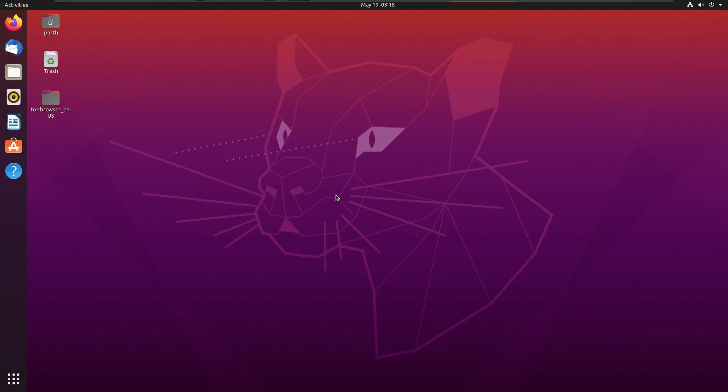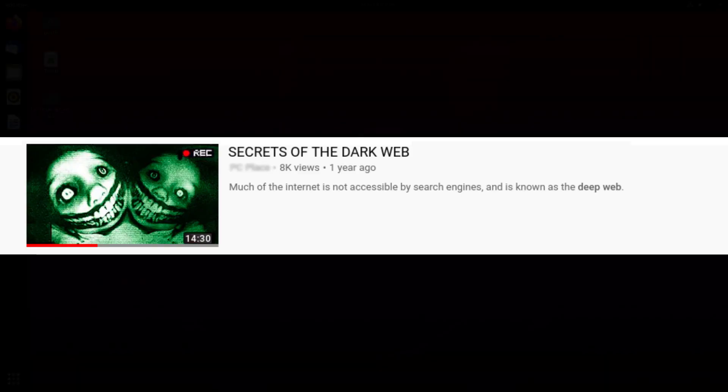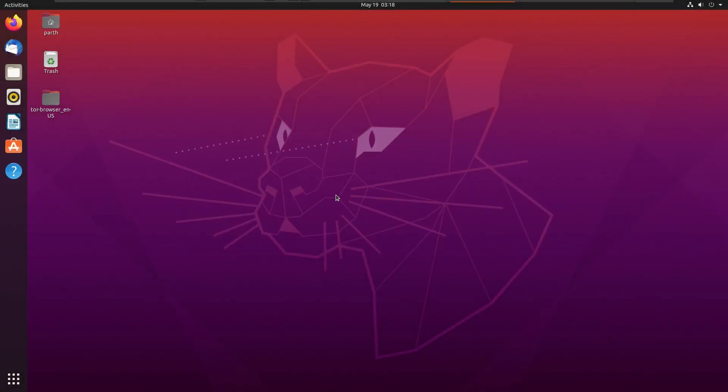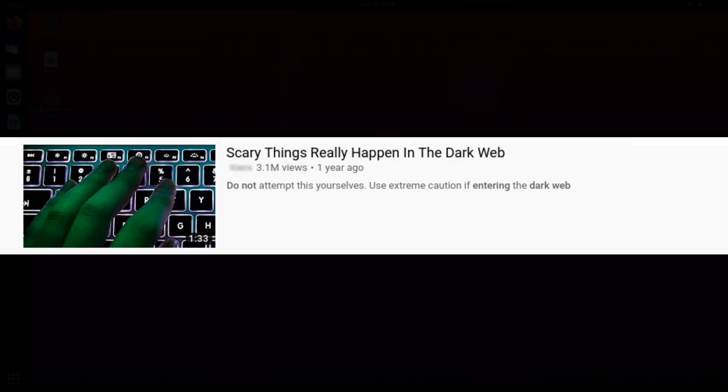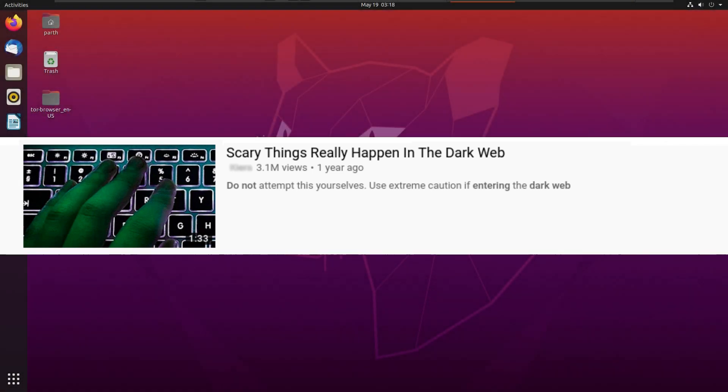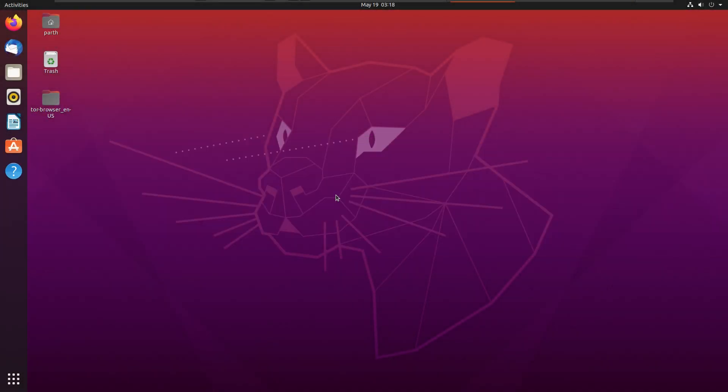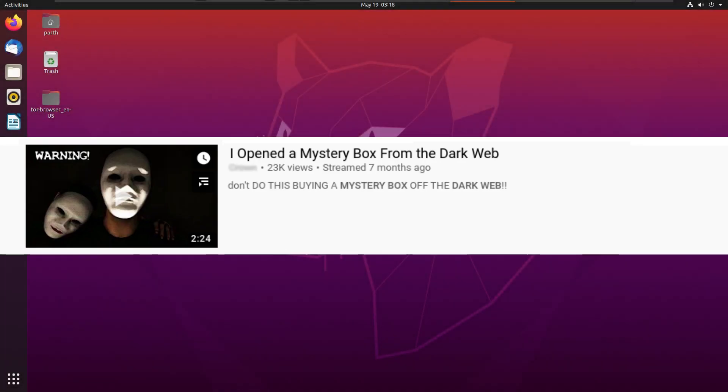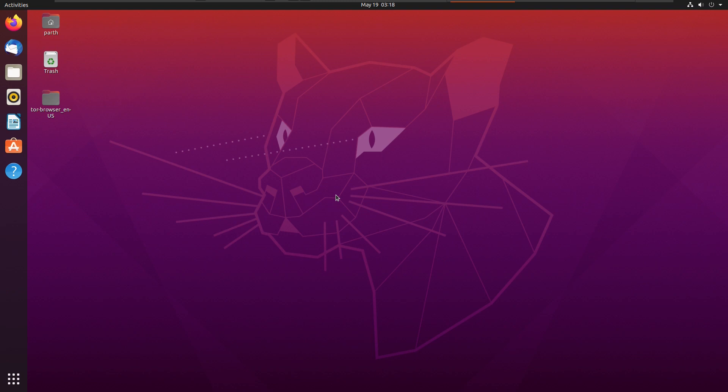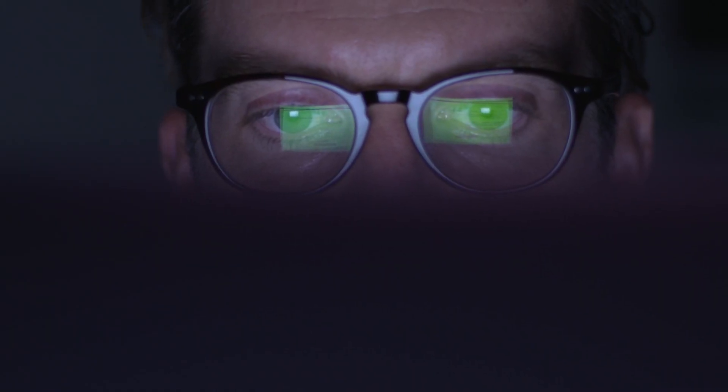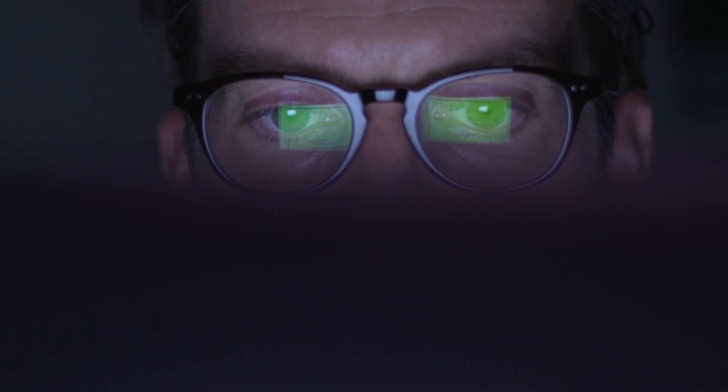I came across so many videos on the internet with funny titles like 'Secrets of Deep Web' and 'Do Not Enter Dark Web Very Scary' and 'Mystery Box Got from the Dark Web' and many more like these. These are all fake and just for your entertainment. Also, to let you know guys, it is called the deep web and not the dark web.